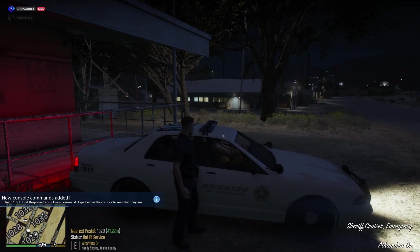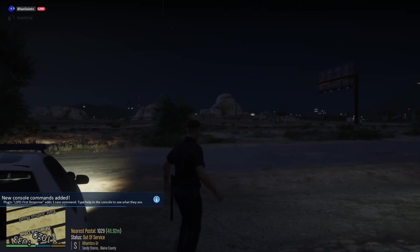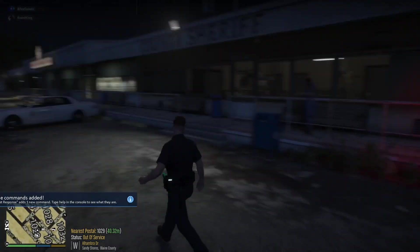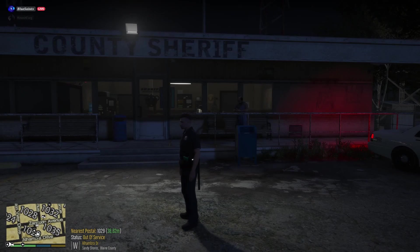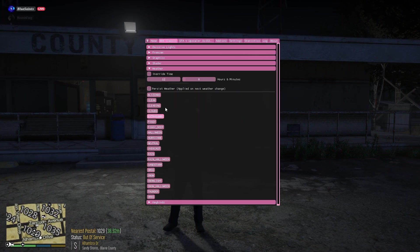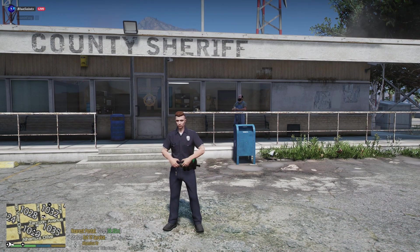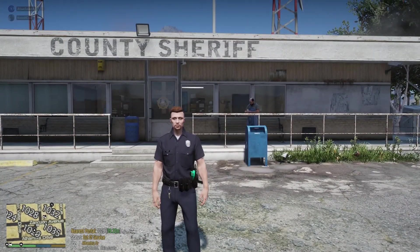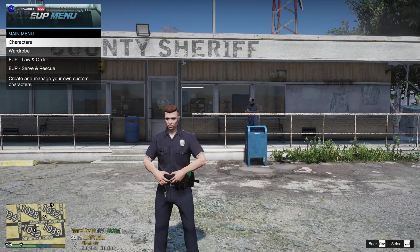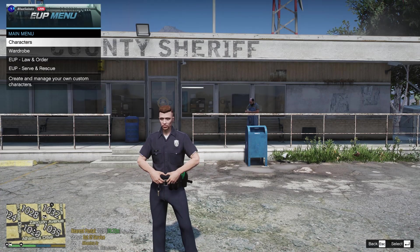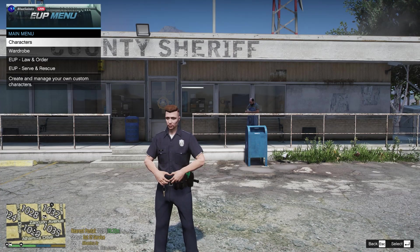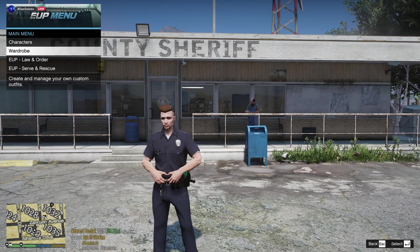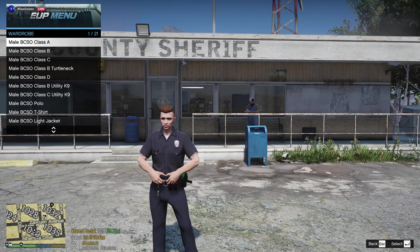Oh this is perfect, we're in Blaine County. Okay, so as you can see we loaded in no issues. And we're roaming around. So for this I'm going to make it daytime so we can see all the outfits, make sure they work. So you're going to hit your EUP menu key, whatever you set it to, mine's F12, but I know default it's F11. I believe you're going to go to wardrobe and you're going to see that all the outfits are here.